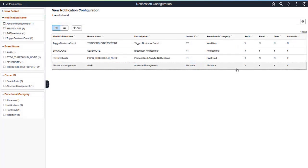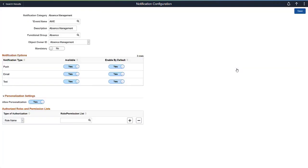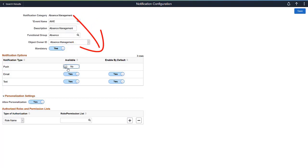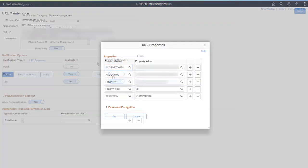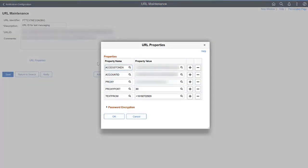Behind the scenes, several new configuration tasks are required. Administrators can now maintain notification categories, specifying whether the category is mandatory, whether a channel is available, whether it's enabled by default, and whether user personalization is allowed. Finally, delivery of text messages from a PeopleSoft system requires an external Twilio account, which is defined on the PT Text Messaging URL identifier.